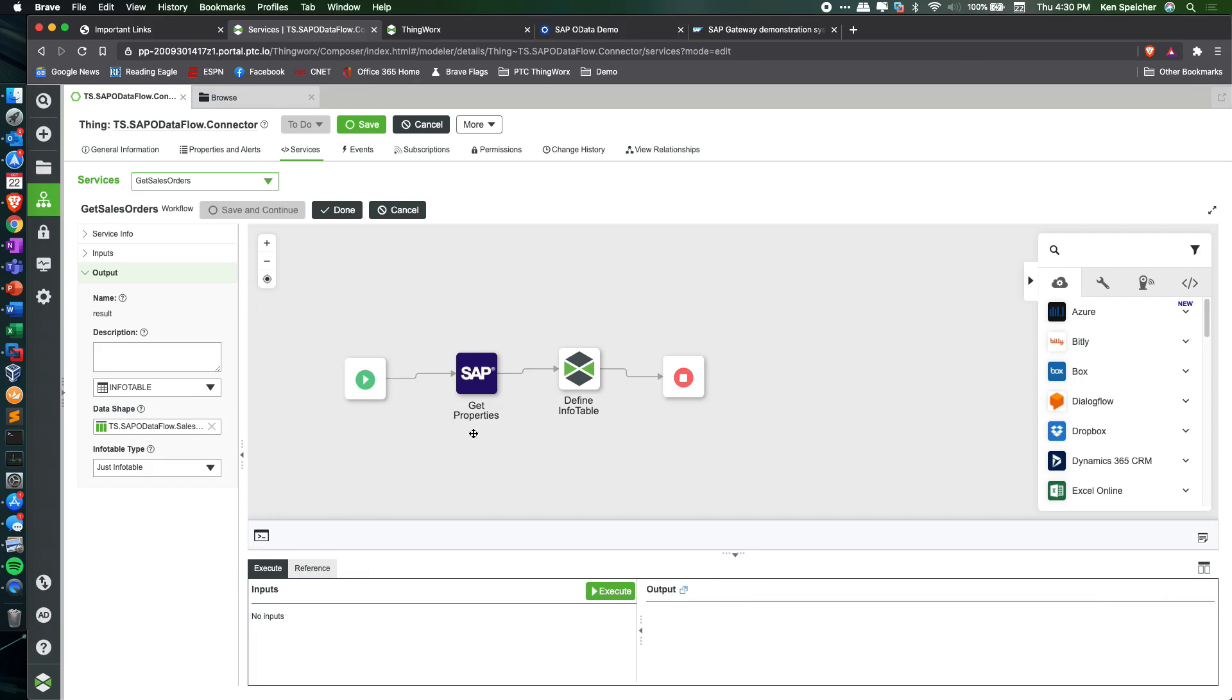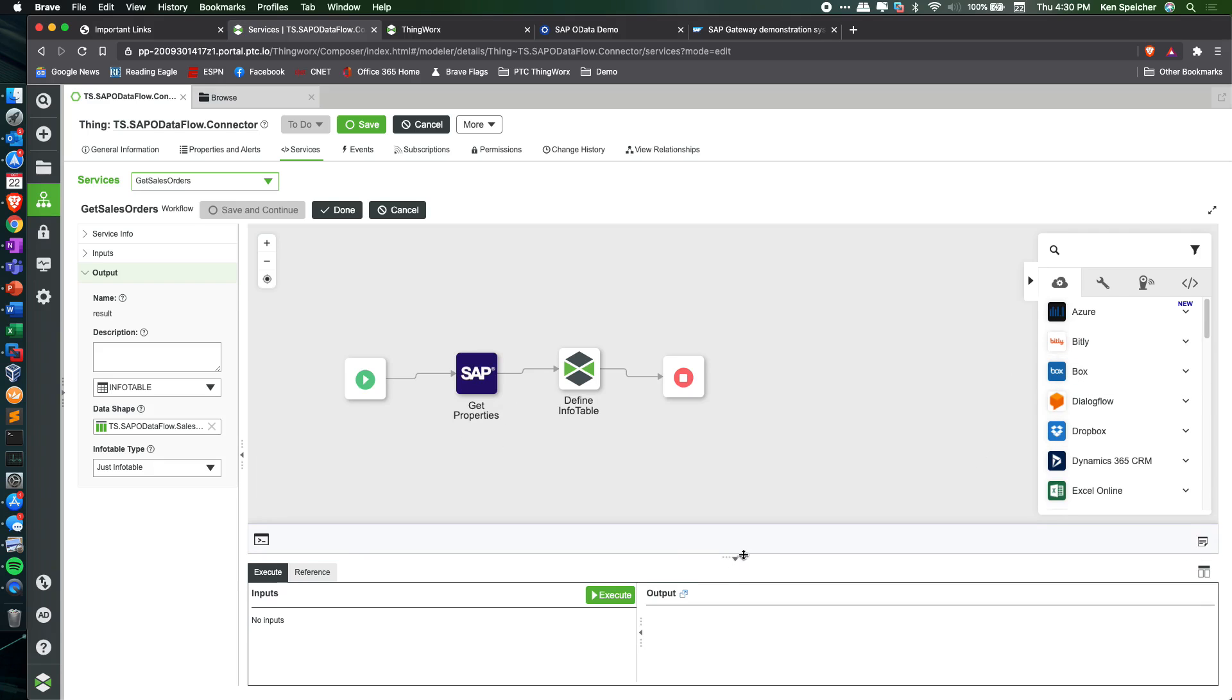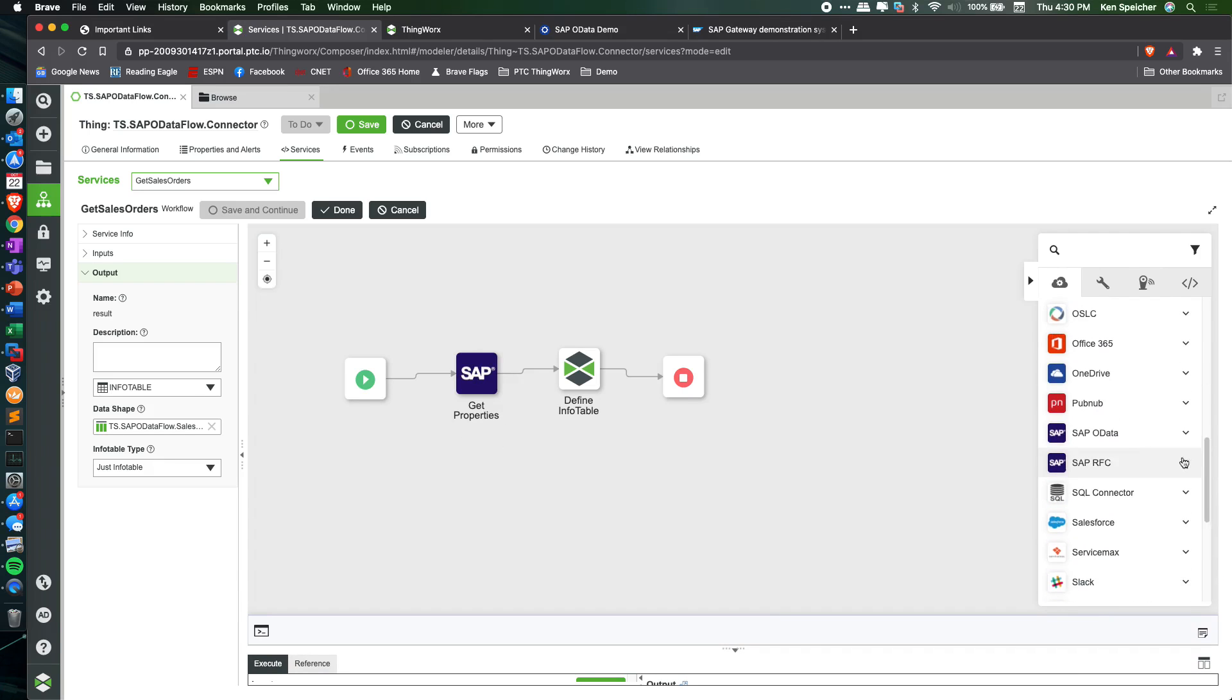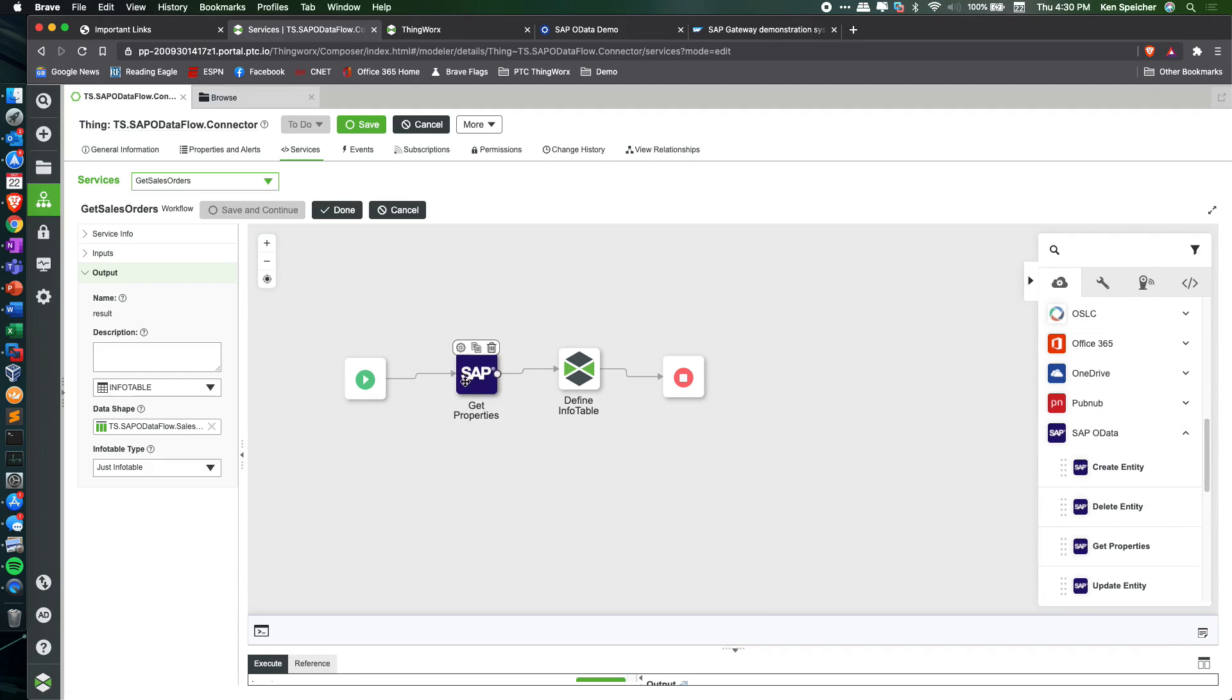Using the out-of-the-box connectors and actions from ThingWorx Flow, I went down in here, opened up the SAP OData and dragged the get properties action out into my workflow canvas.